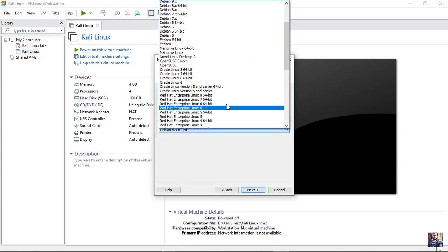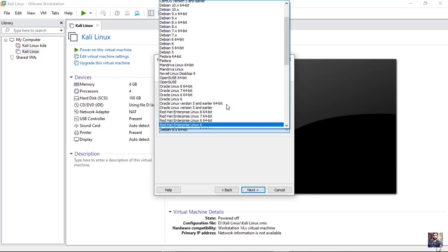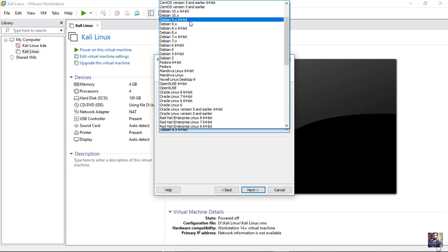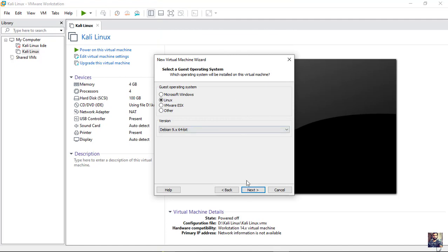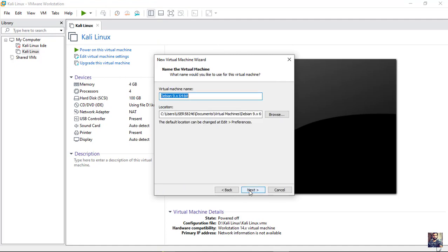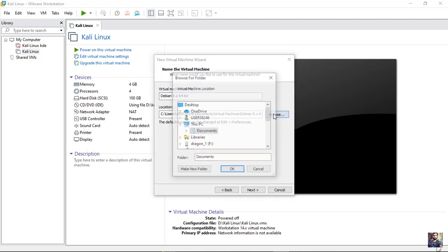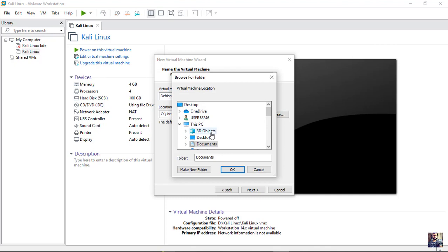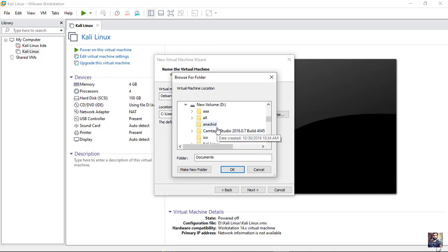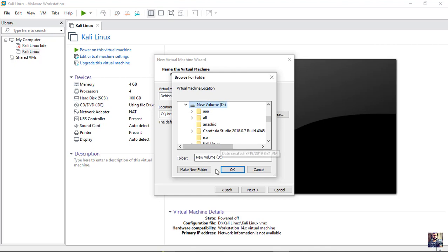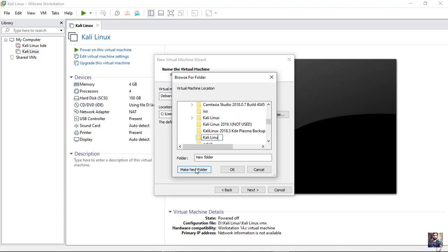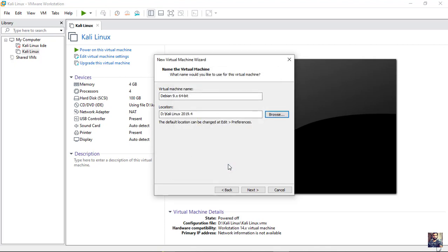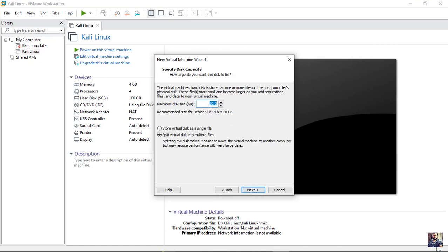Choose Debian 9 x64 bit. Now save your Kali machine in the location that you want. I created new folder called Kali Linux 2019.4 to put the machine in it. And name your virtual machine. Set the disk space to 50 GB.